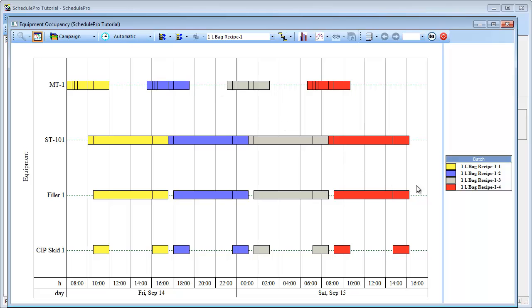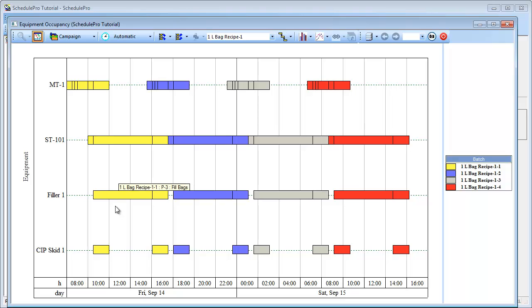Notice that the legend on the right designates batches by distinct color. In this case, there are four different colors for the four batches defined in this campaign. As you can see in this graph, a batch begins with the different operations in the mixing tank, MT1. The batch then continues on into the storage tank and the filler. You can also see the utilization of the CIP skid, which is used during cleaning operations.